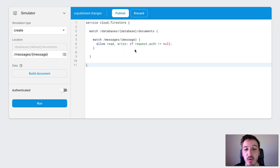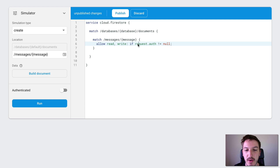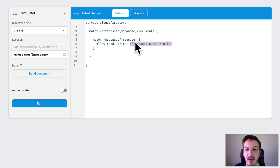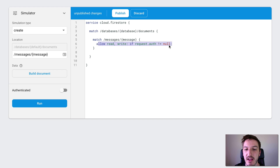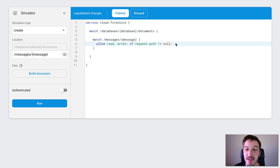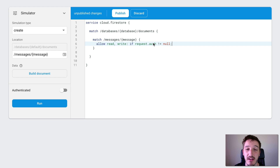This example adds in authentication. Again we're matching that same collection, and we've gone down to a single rule of allowing both reads and writes if request.auth does not equal null. Basically this means if the user is authenticated with Firebase authentication — you would need to have that set up in your application to be able to use this. So basically this is going to allow anybody to do anything as long as they are logged in, which is not a particularly good idea. We don't want everybody to be able to update everybody else's documents, delete anything they want — they essentially have full permission over this collection, which doesn't really work for what we're trying to do.